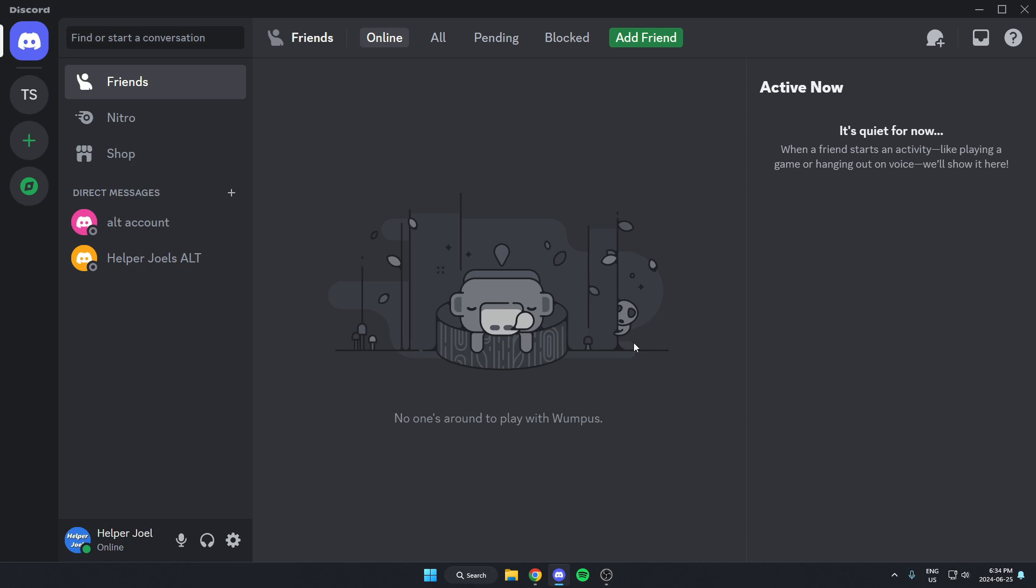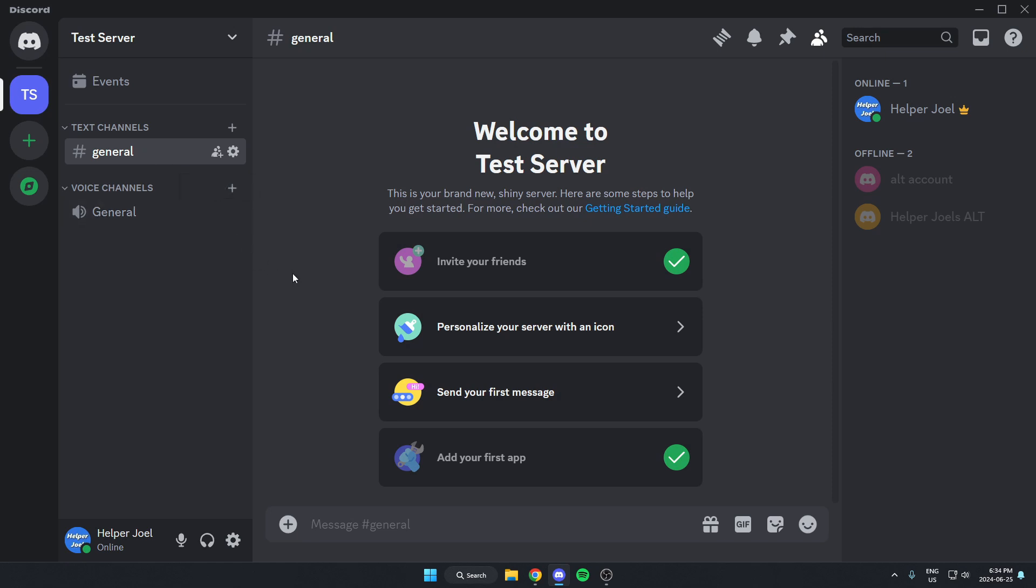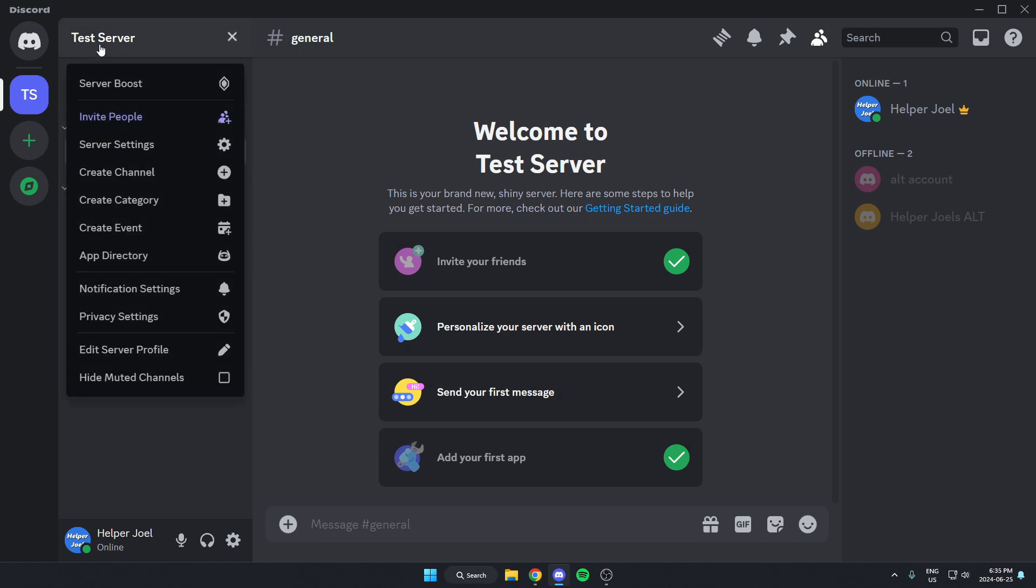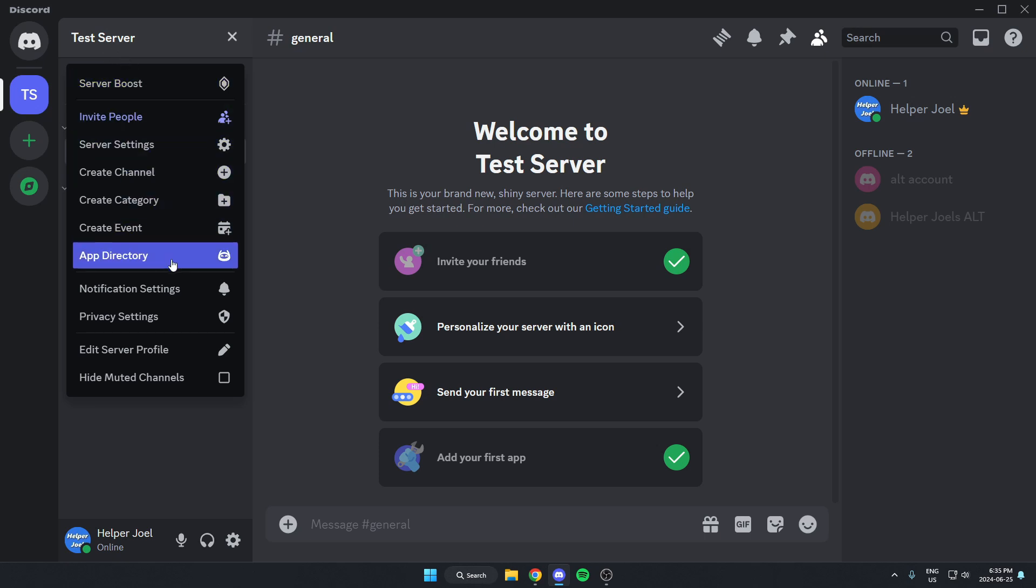The first thing you're going to do is go to the server where you want to add this bot. Once you're in the server, you're going to go to the top left and click on the server name. On this dropdown menu, go down and select the app directory option.